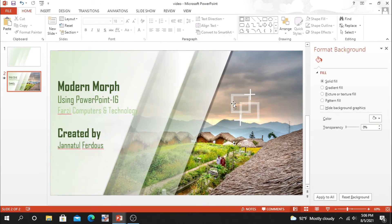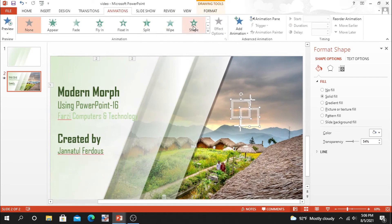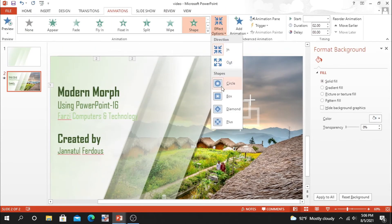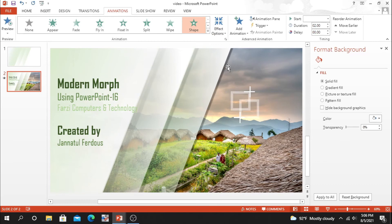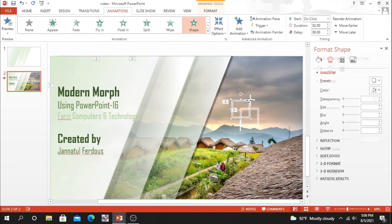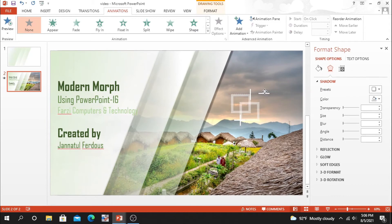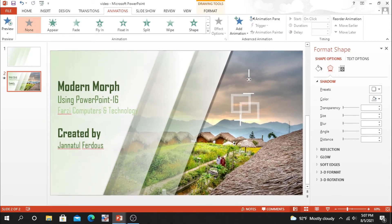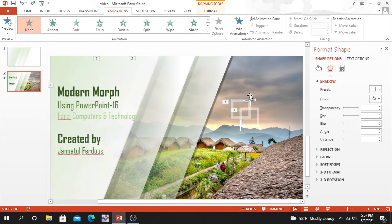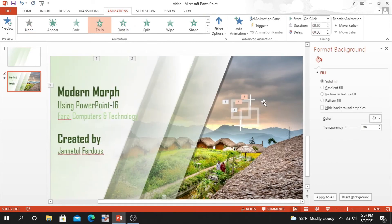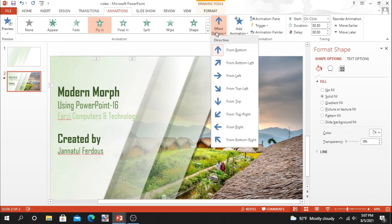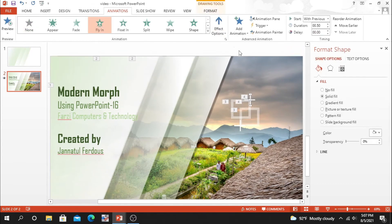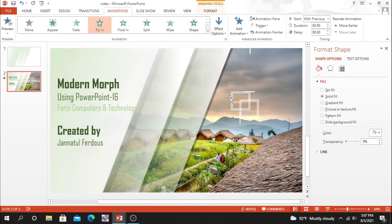Okay, after doing this, we have to select this rectangle and go to animation to set animation. Select animation as you want, you can choose it as your wish. Select animation for the line also. I will set fly in. Choose from right, choose from top.